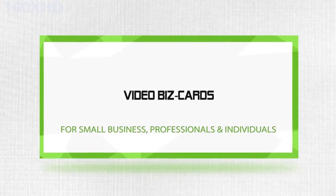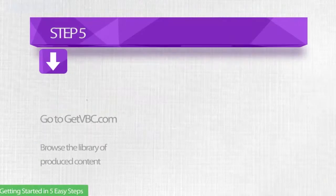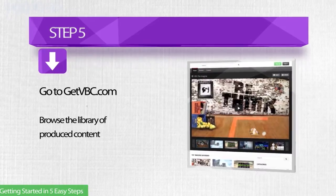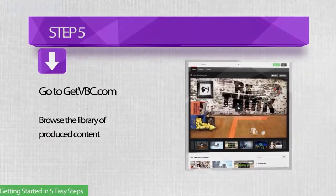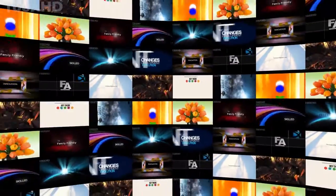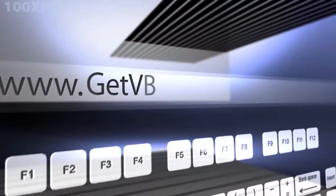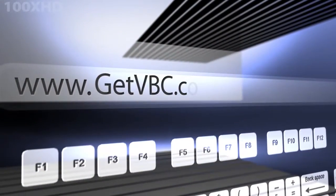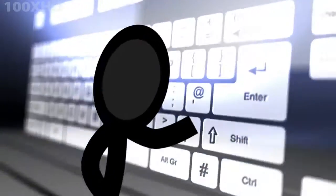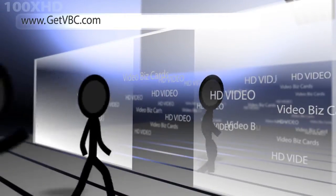Video biz cards getting started, step 5. Now that your video biz card is set up, it's time to explore the vast library of video choices. Your sales consultant will introduce you to the exciting collection of pre-produced video located at getvbc.com. This is where the fun really starts.